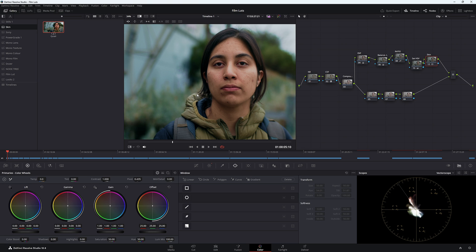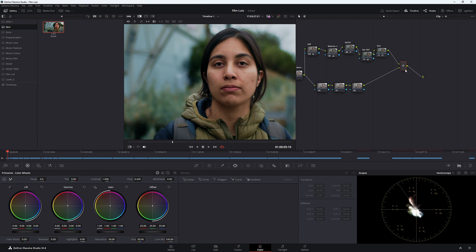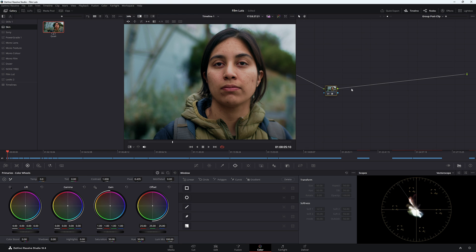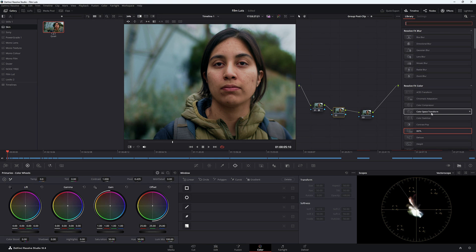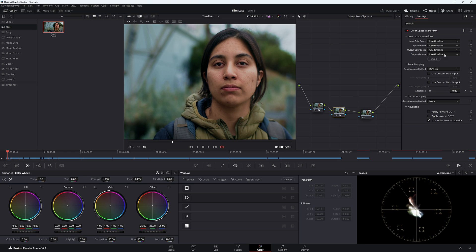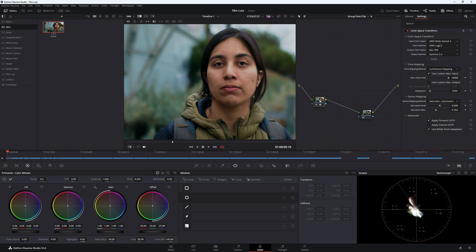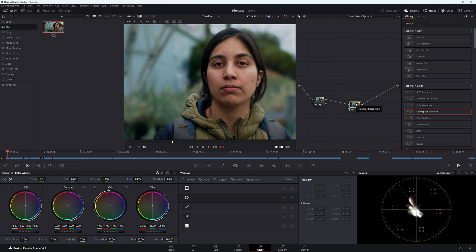Before I go, I made a mistake in the last video about the Color Space Transform. We were working with Kodak LUTs, and I said you needed to make another Color Space Transform after your last one and then set the Kodak LUT's output gamma to Cineon Film Log. But you don't actually have to do that — all you need to do is come down to your last Color Space Transform and in Output Gamma, change it to Cineon Film Log. Then you can work with that Kodak Film LUT or any LUT going from Rec.709 to a Film LUT.